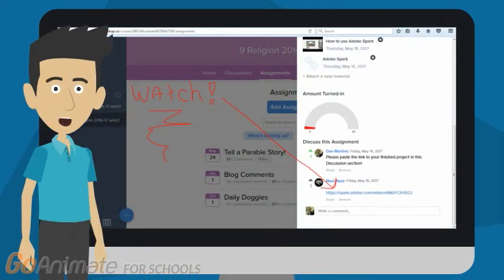Adobe Spark is new, accessible easily on the web, and it's awesome. To see one, look at any already finished. It uses only pictures and text and it works.